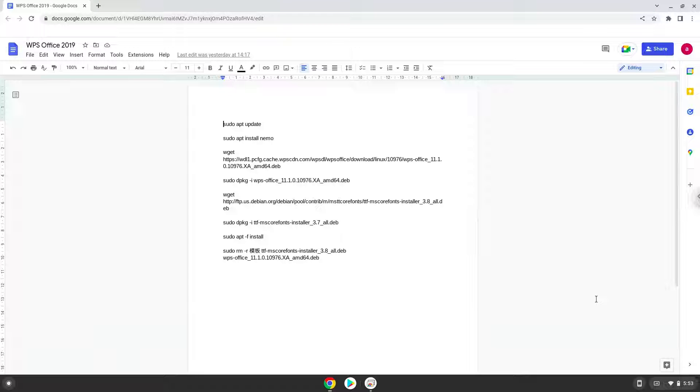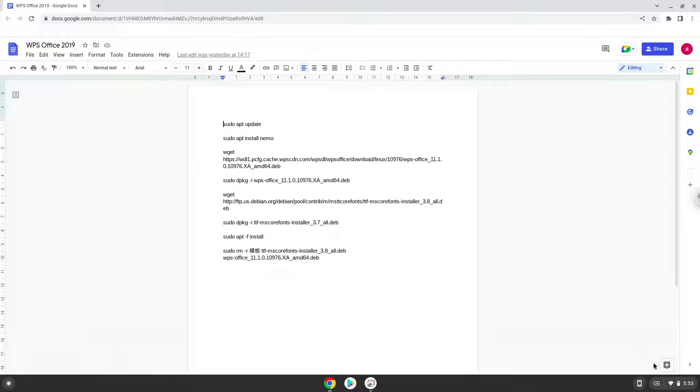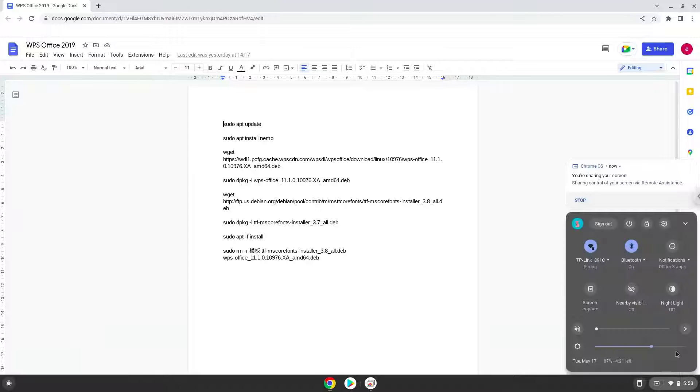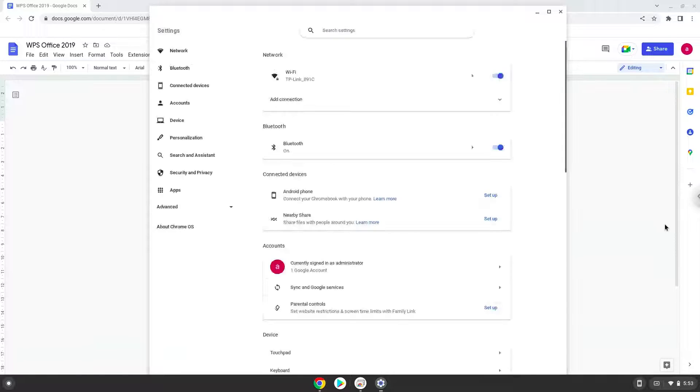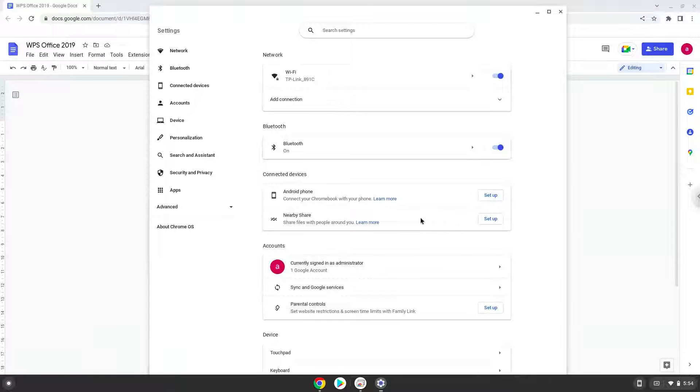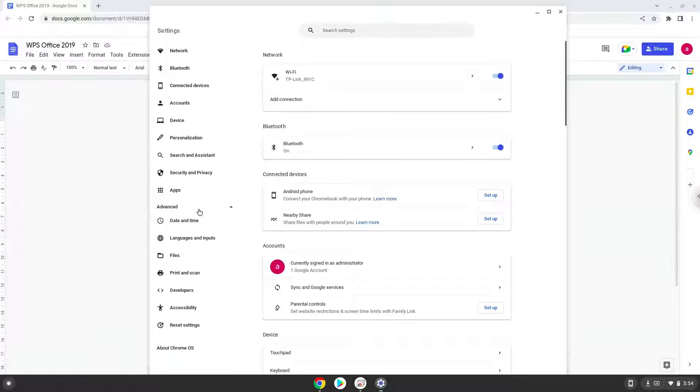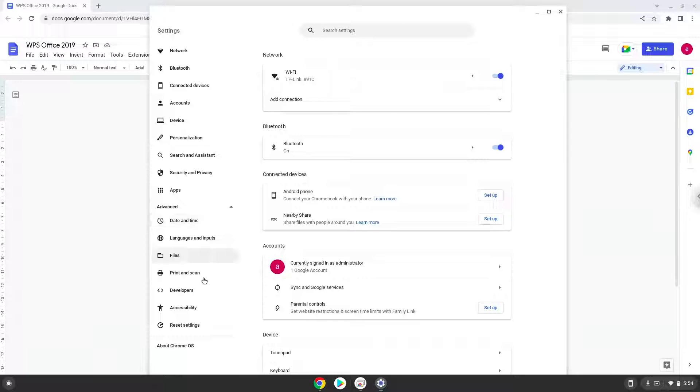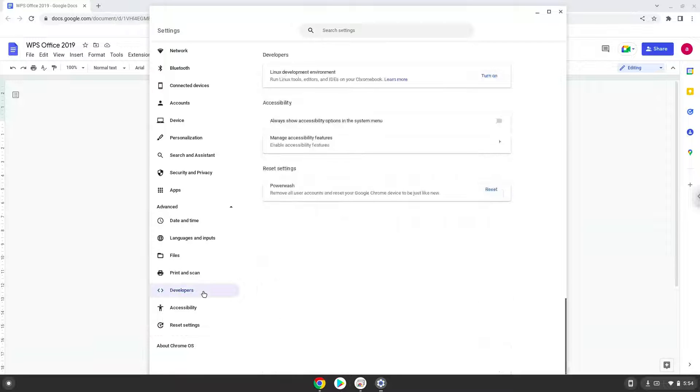Firstly, we will enable Linux apps on our device. To do this we will go to our system settings and click on the advanced section on the left panel. Now we click on the developers section. Now we will turn on the Linux apps.